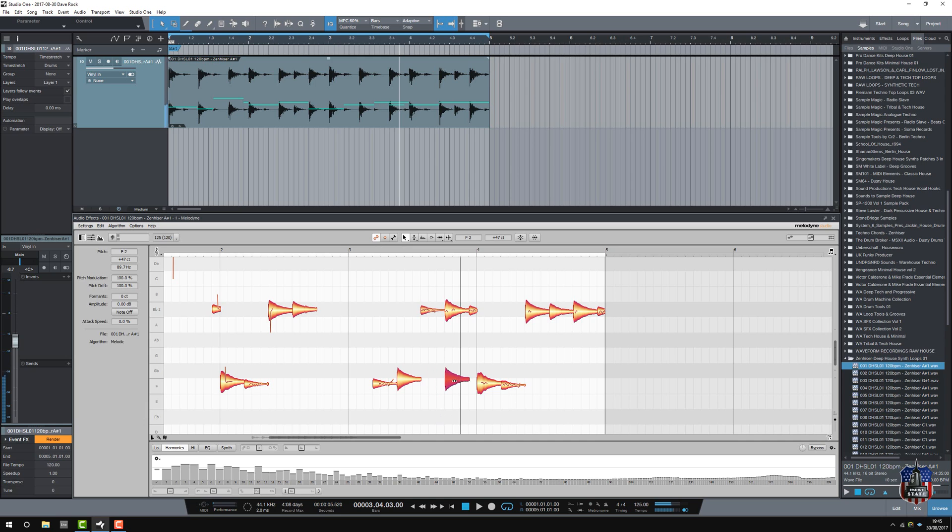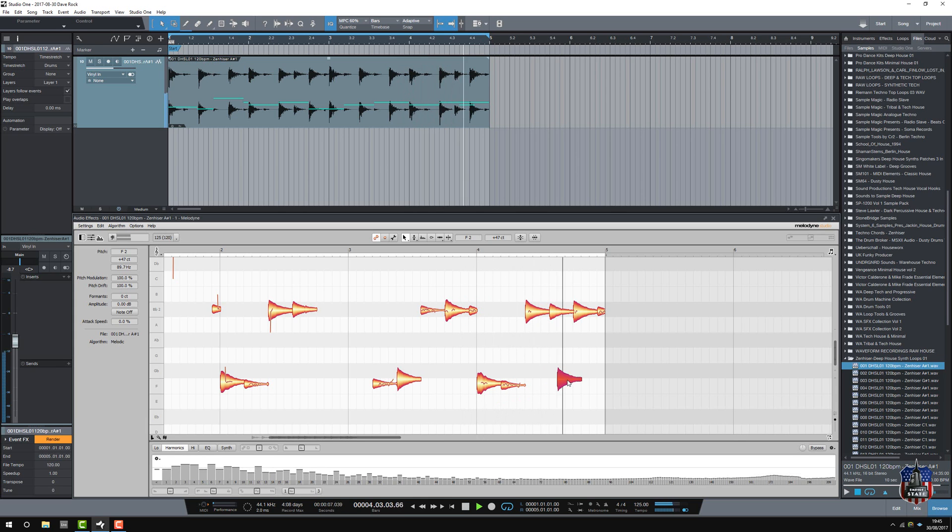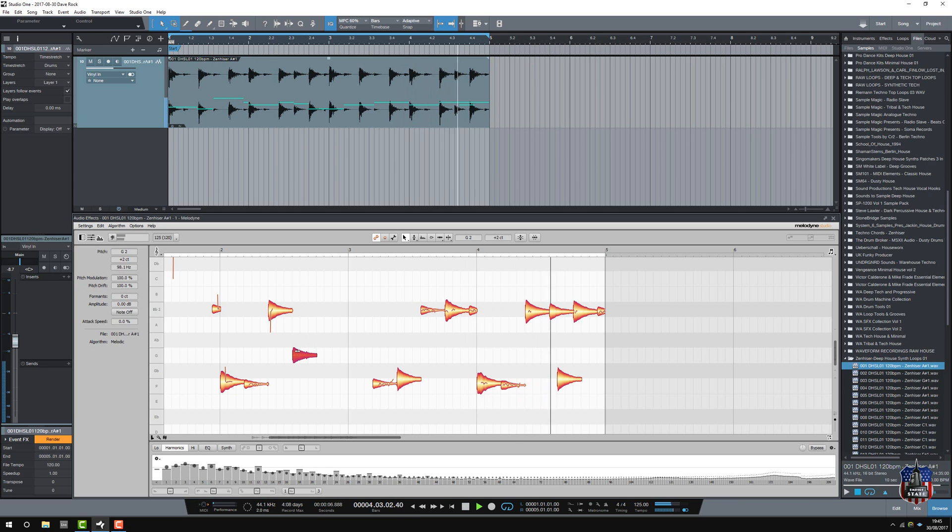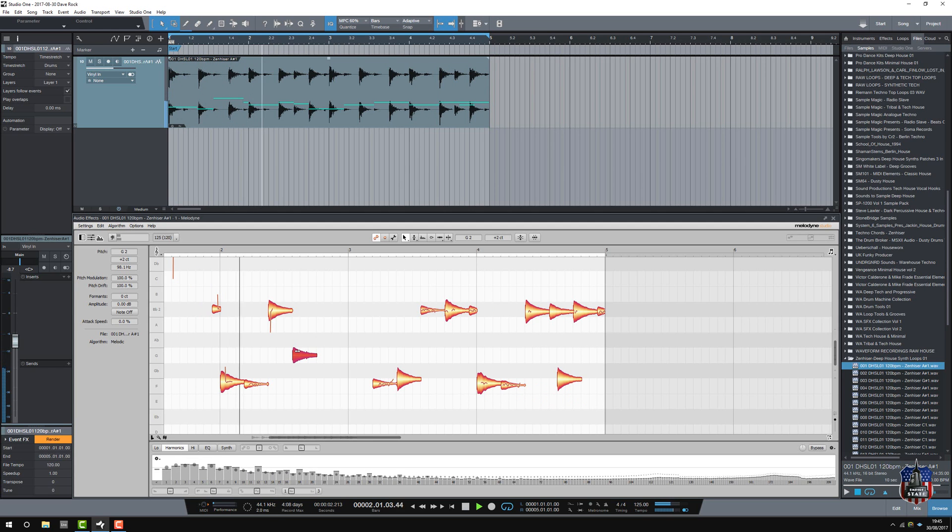And I can paste that in wherever I see fit. So, move it around if I want to. I've copied a note and added it. The notes themselves I can drag up and down. Don't like the sound of that.